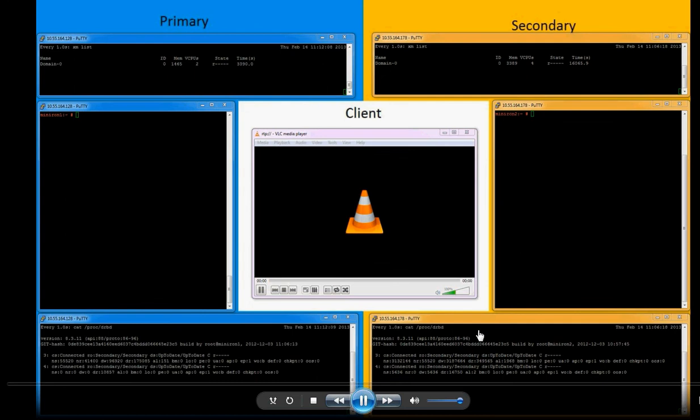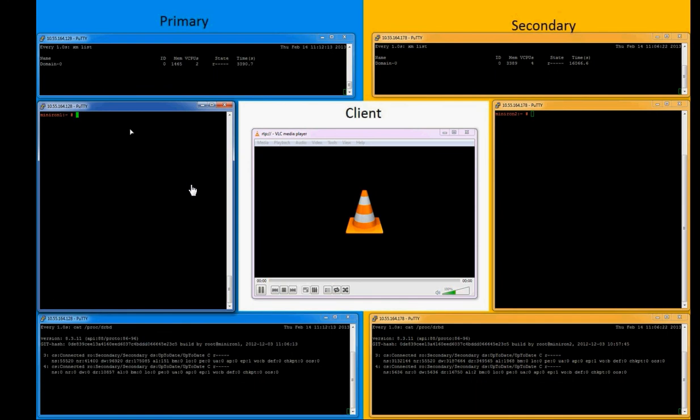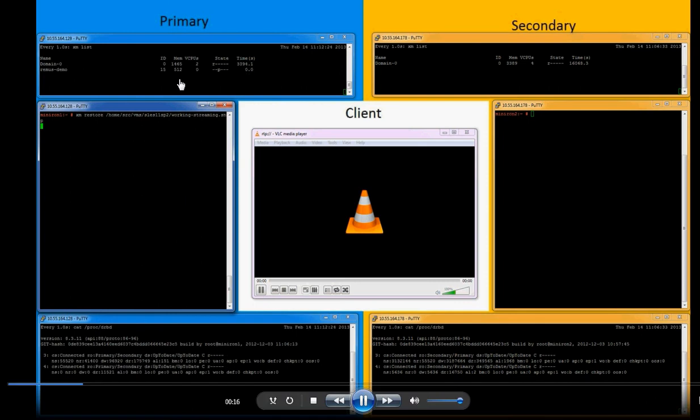Okay, so let's start with our demonstration. First of all, we would load the image which we already have prepared, which runs the streaming server using the XM restore command line. As it loads, you can see our virtual machine shows up in the top window with a pause state, which shows it starting up.